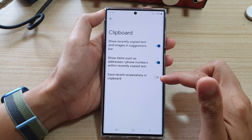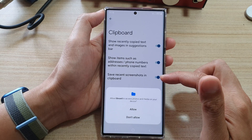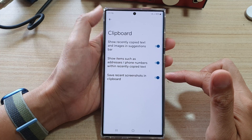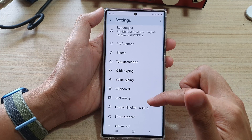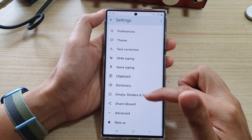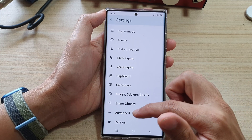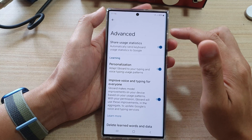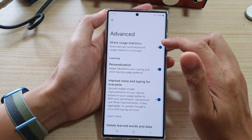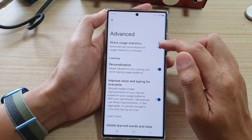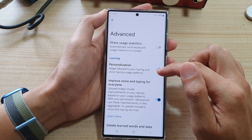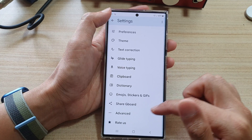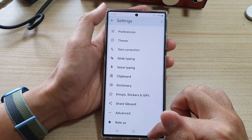You've also got Clipboard. You can turn on Save Recent Screenshots in Clipboard if you want to allow screenshots to be placed into the clipboard. Then there are other settings to play around with. If you don't want to share your usage statistics, you can switch that off.